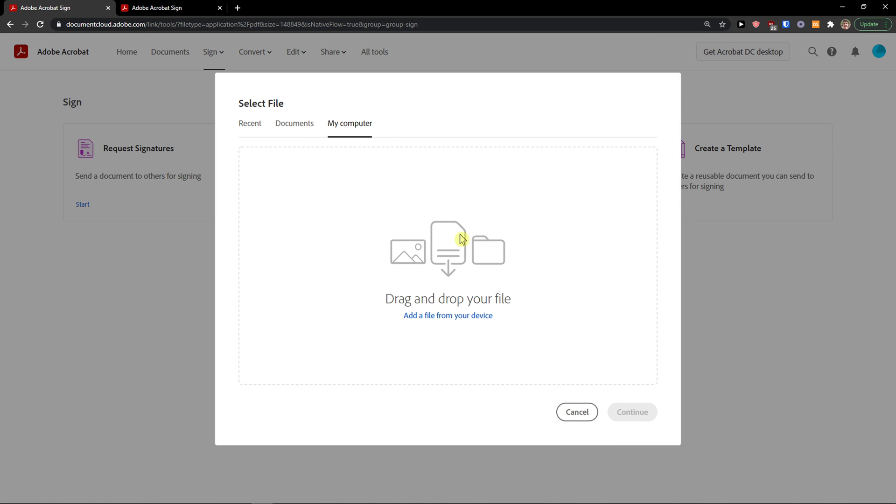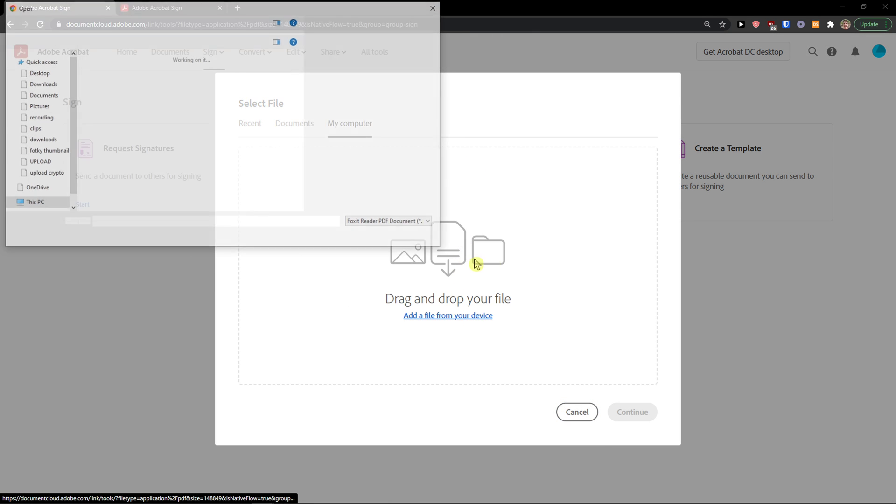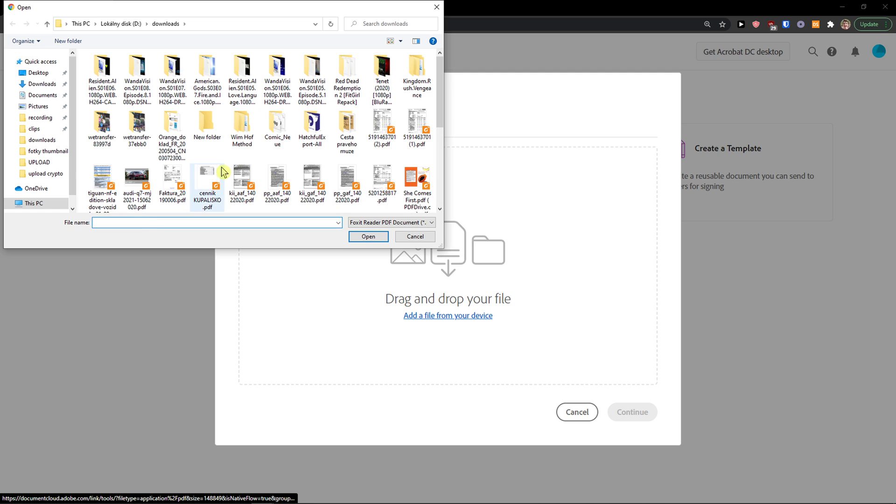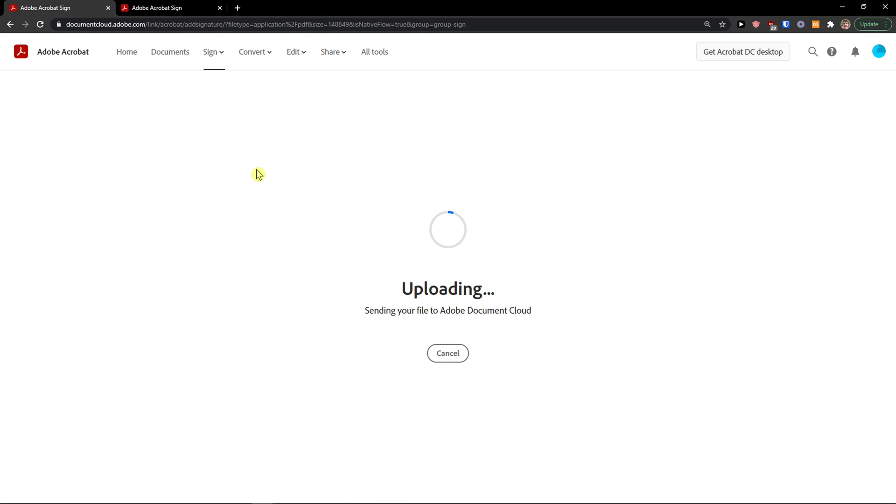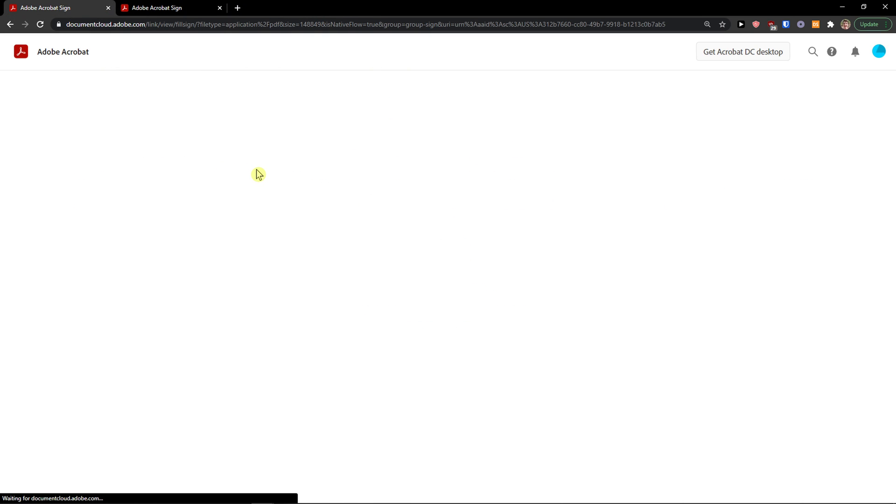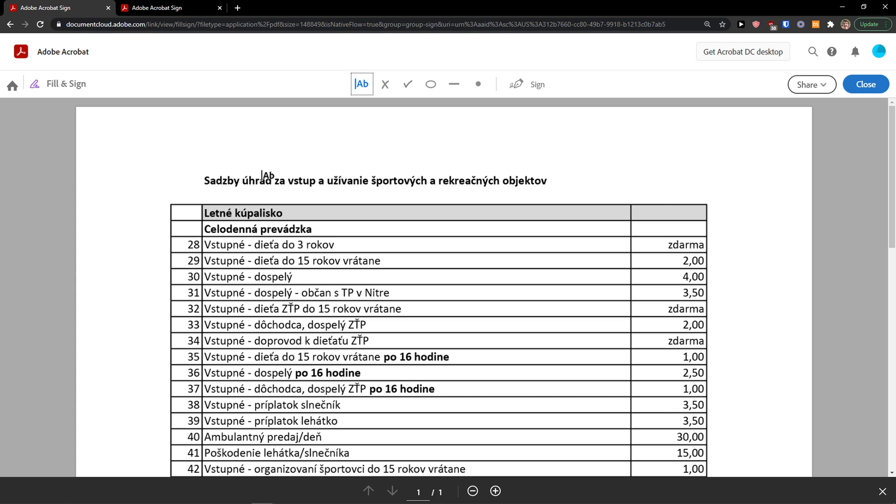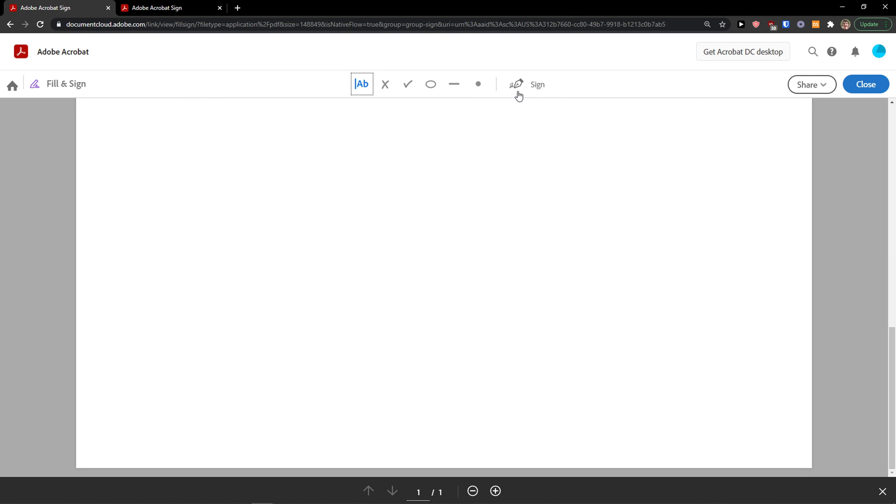Now the second way what you can do is again to go to sign and add a signature. This is going to be really similar. Let me show you. Same thing, right? It works really similar.